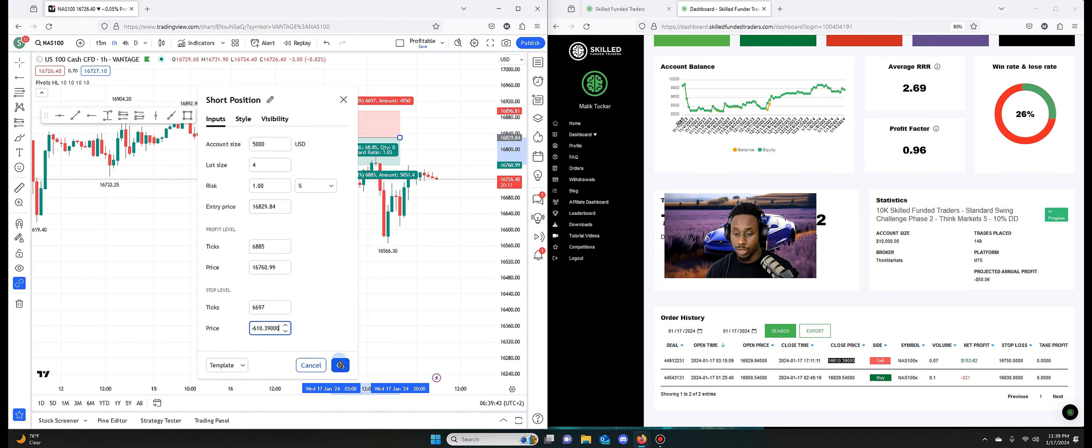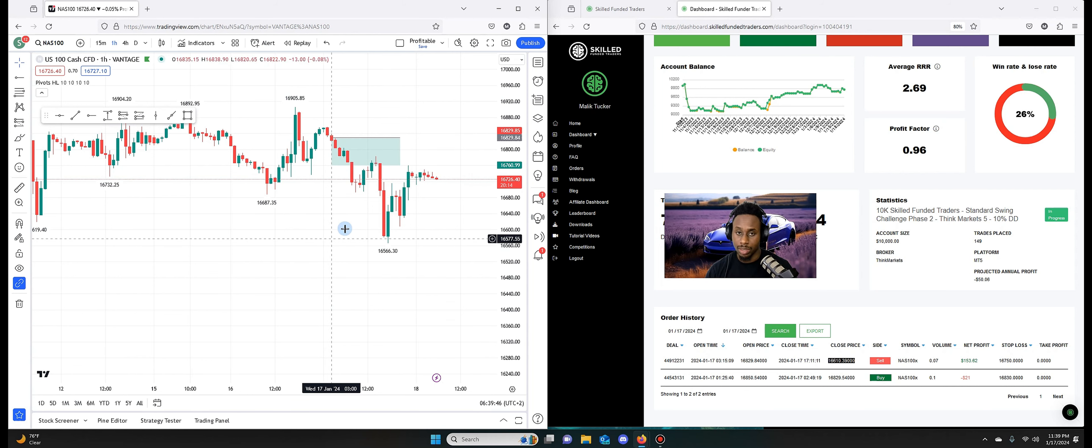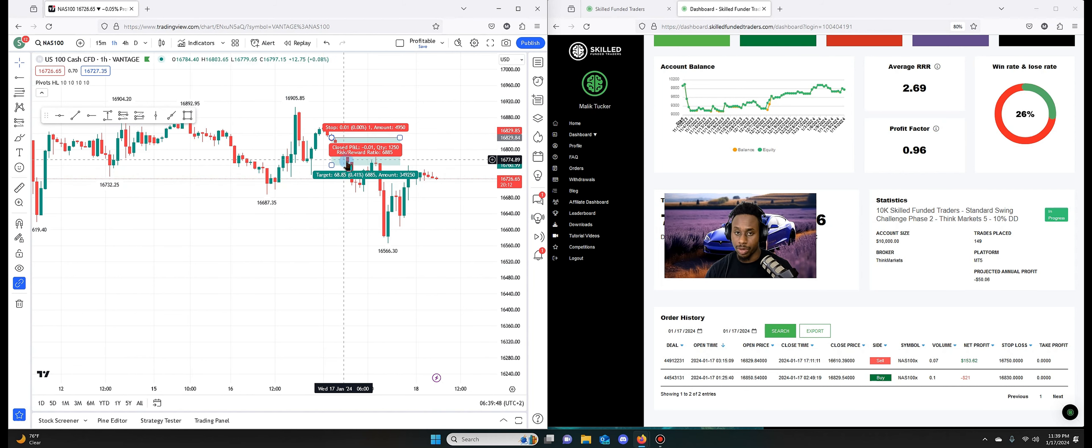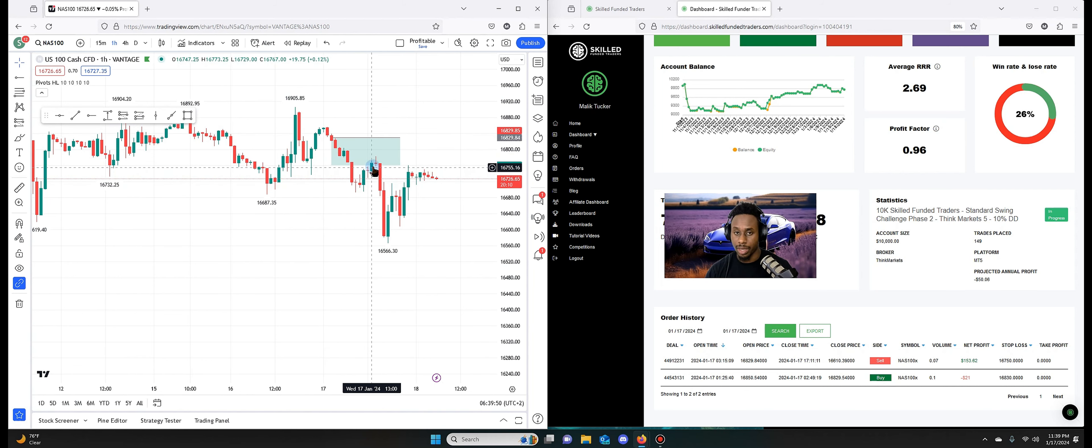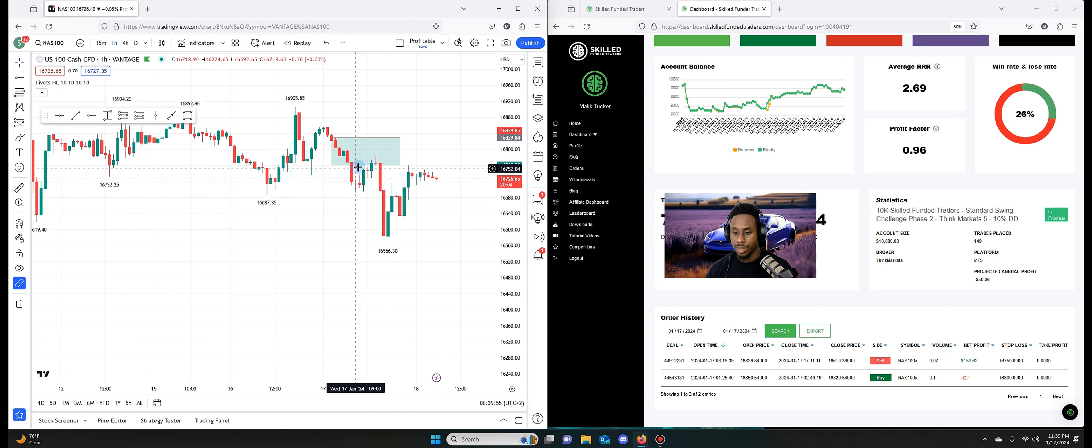So on this one, I entered at 16,829.84 to the downside, and I closed it at 16,610.39. So that's where I closed it.